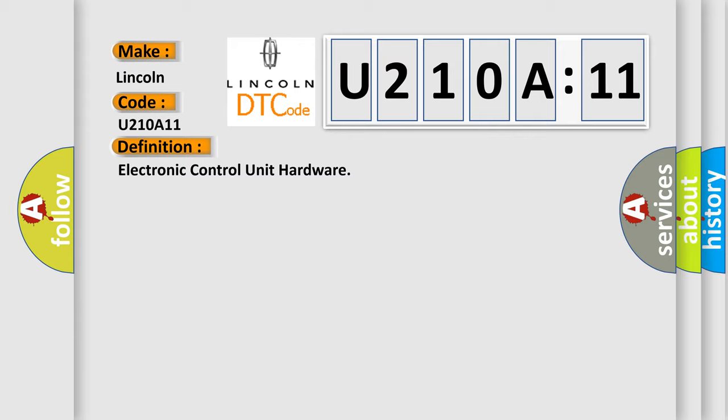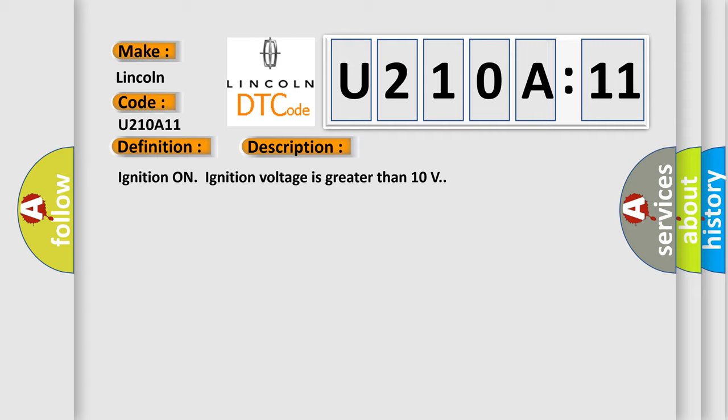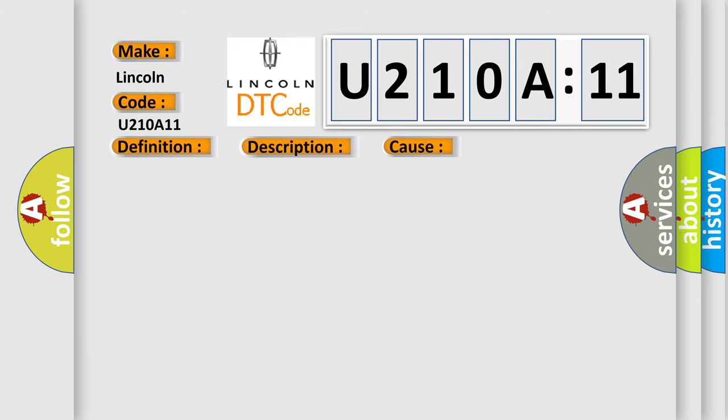And now this is a short description of this DTC code. Ignition on, ignition voltage is greater than 10 volts. This diagnostic error occurs most often in these cases.